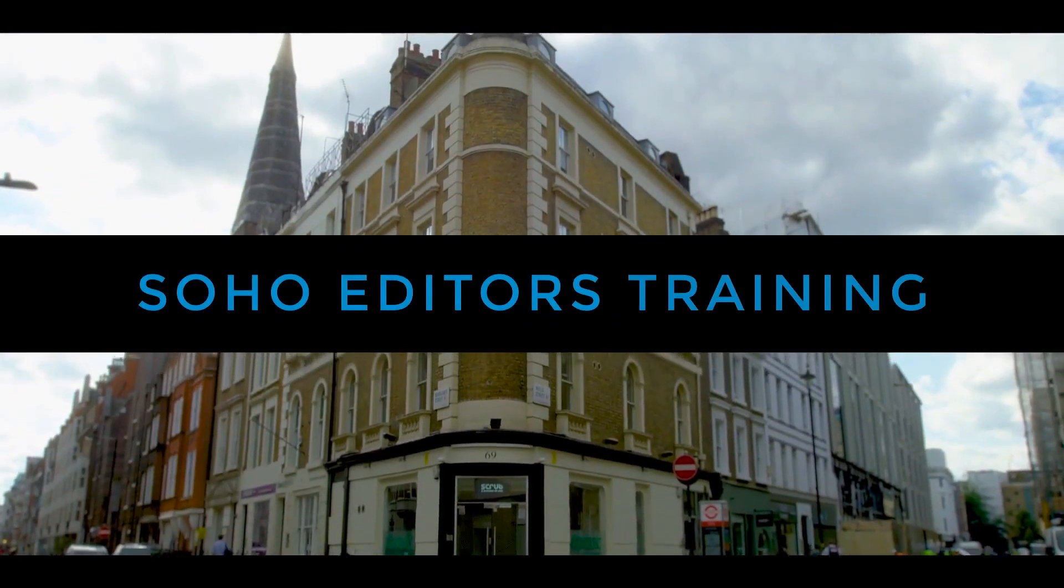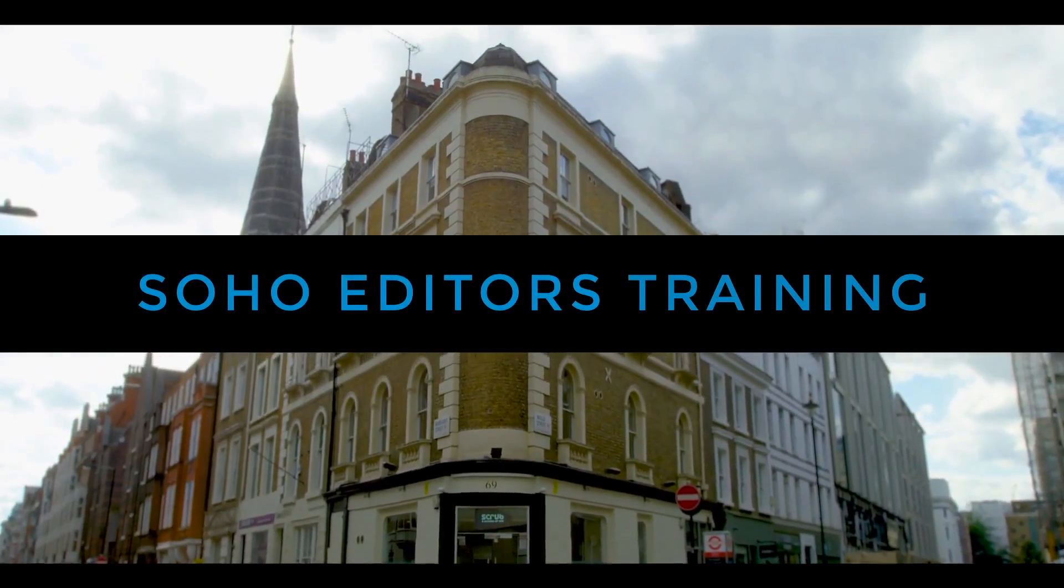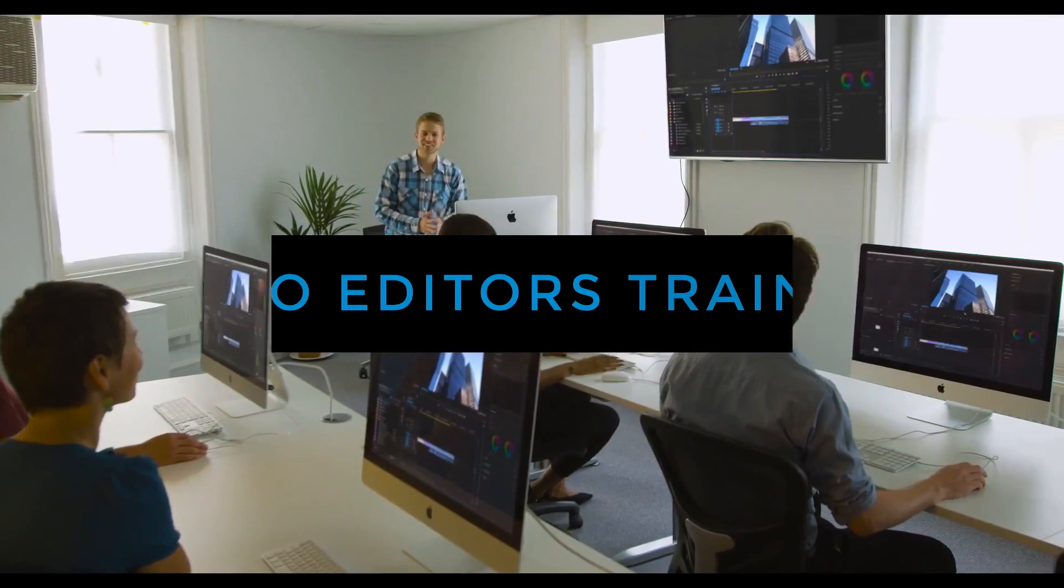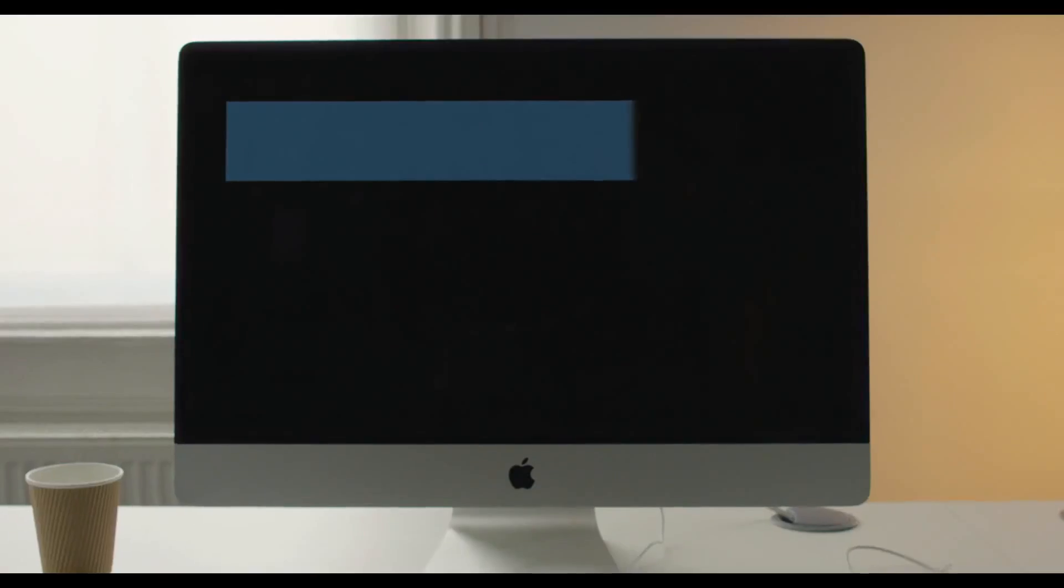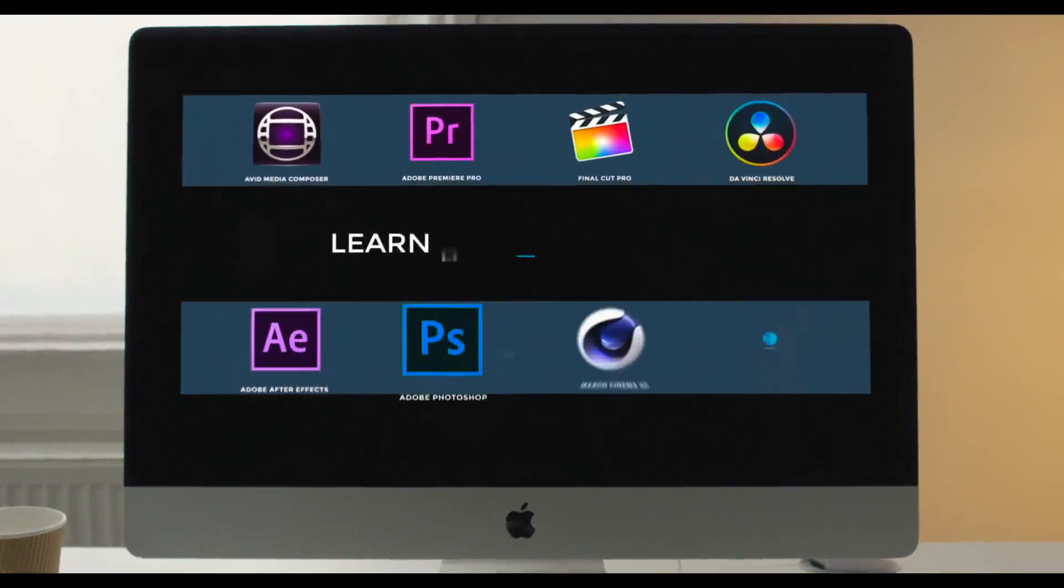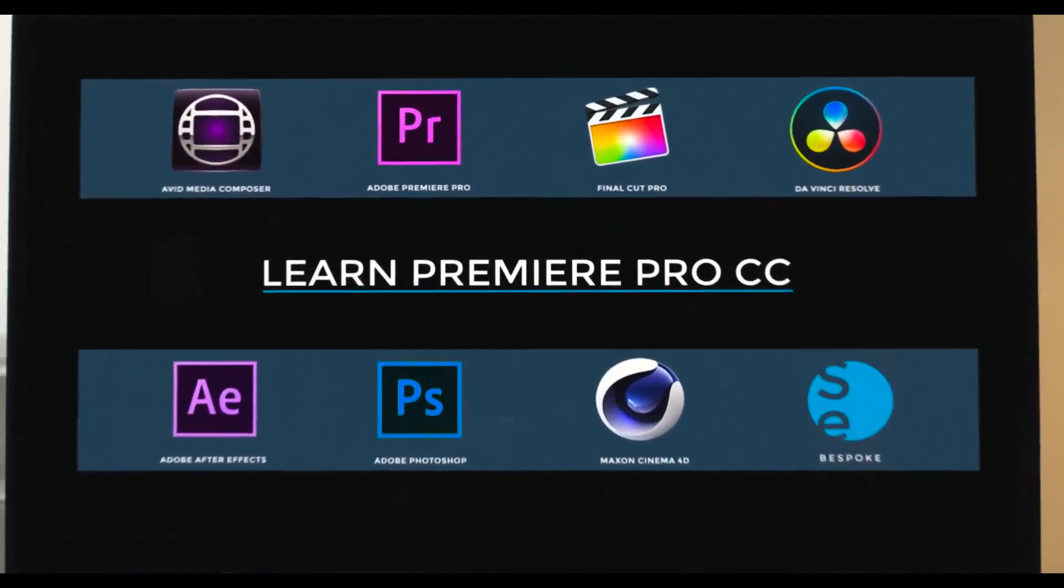Soho Editors is Europe's leading post-production training partner. Want to learn Premiere Pro?